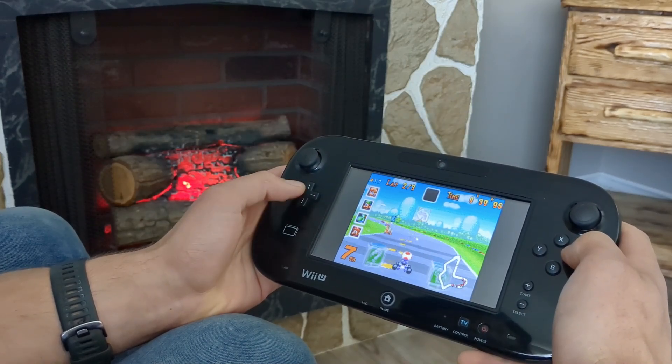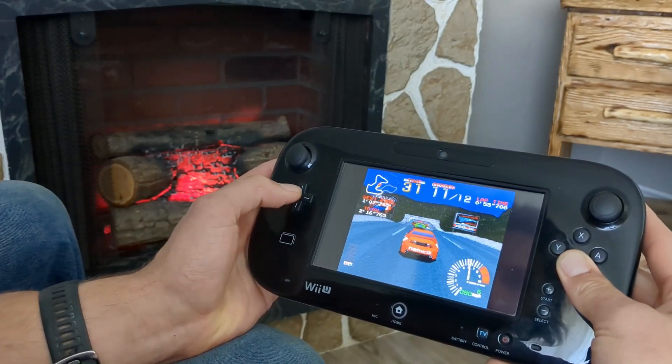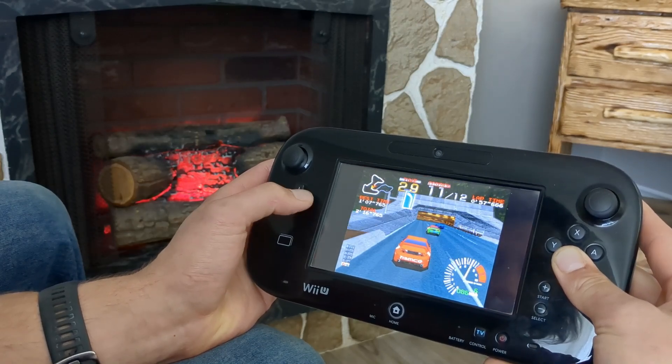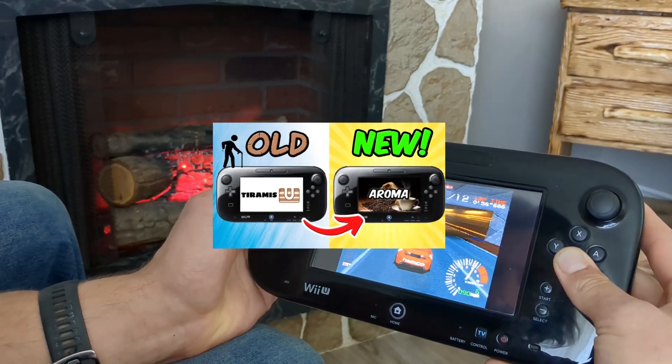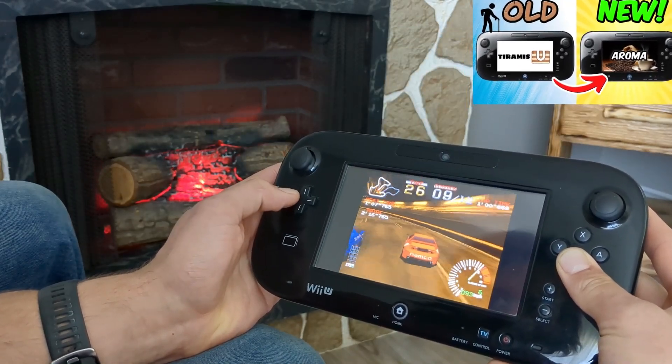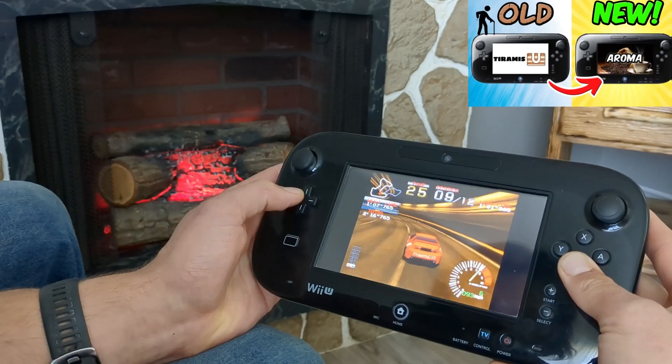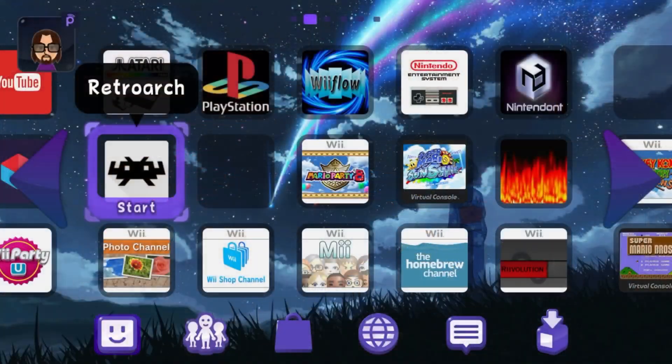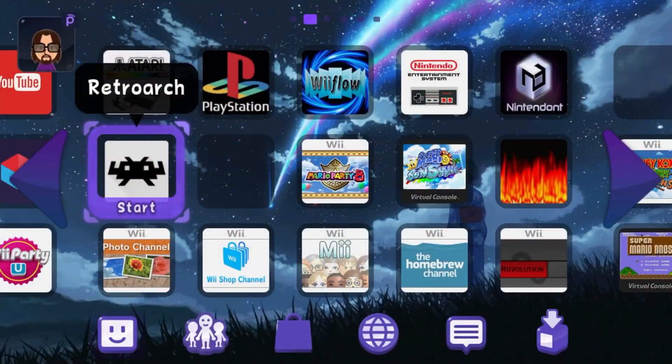So if not having RetroArch was a reason you did not upgrade to Aroma, click the video in the top right and you can get yourself Aroma, then come back to this guide because I'm going to show you how to set up RetroArch on your Wii U.